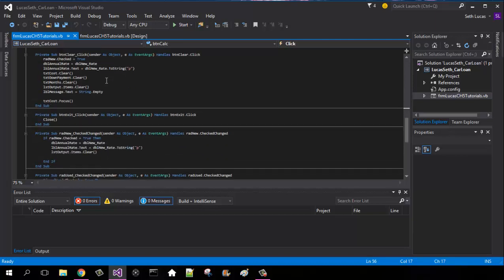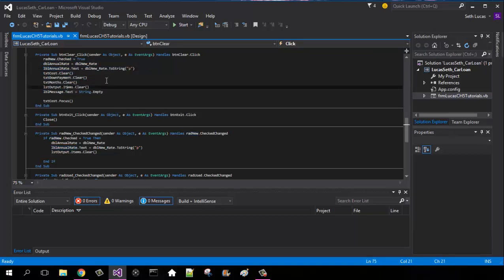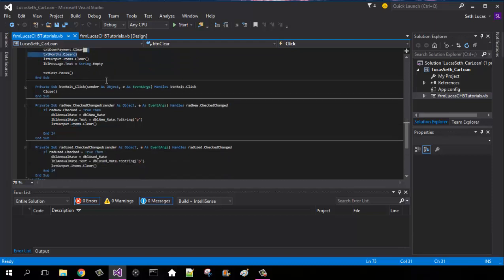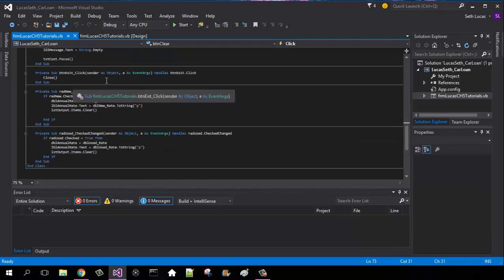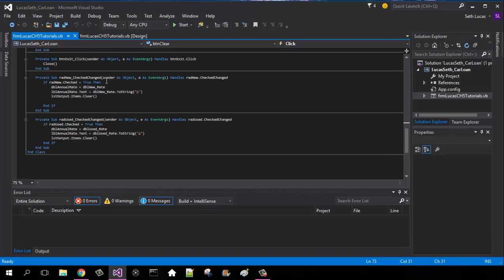And then we're going to have to do some calculations in it for our new and used. The clear button, you guys can just read over this one right here real quick in the download in the description, but it's just showing you how to clear everything.